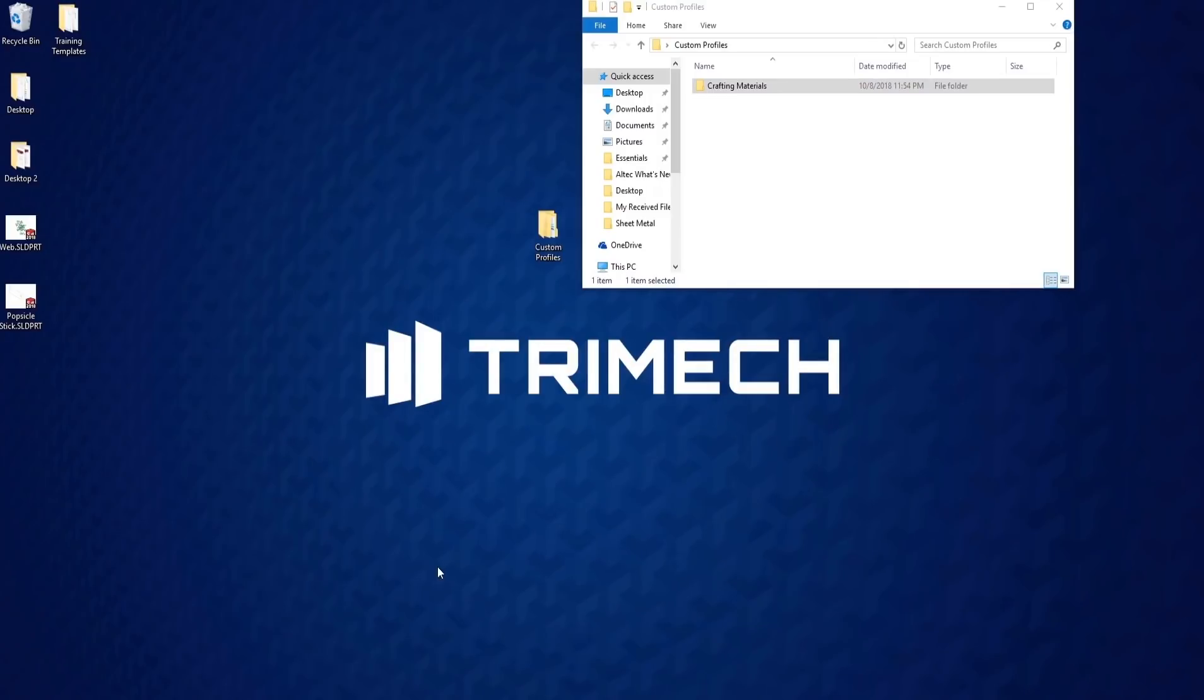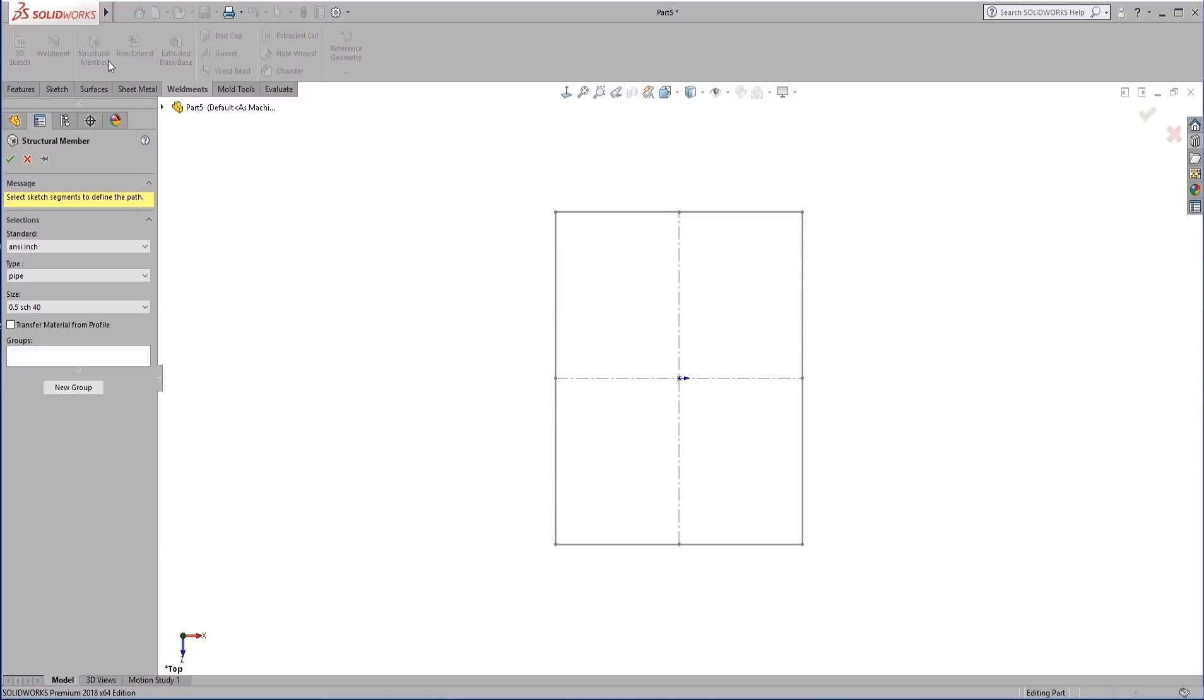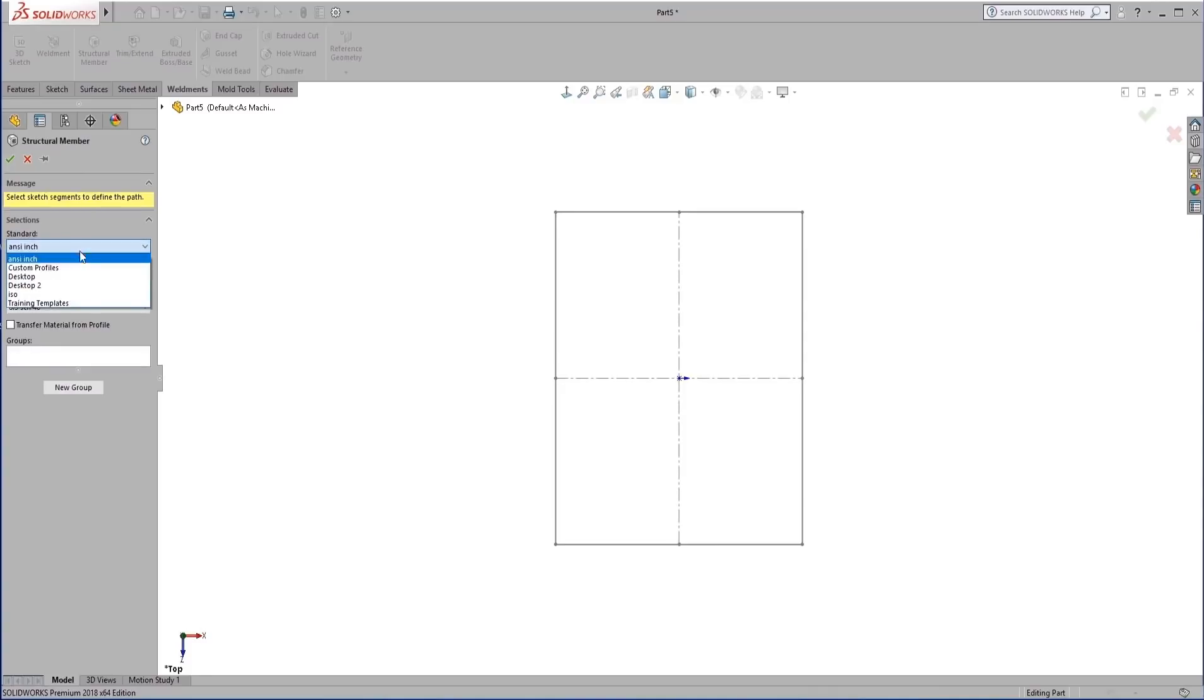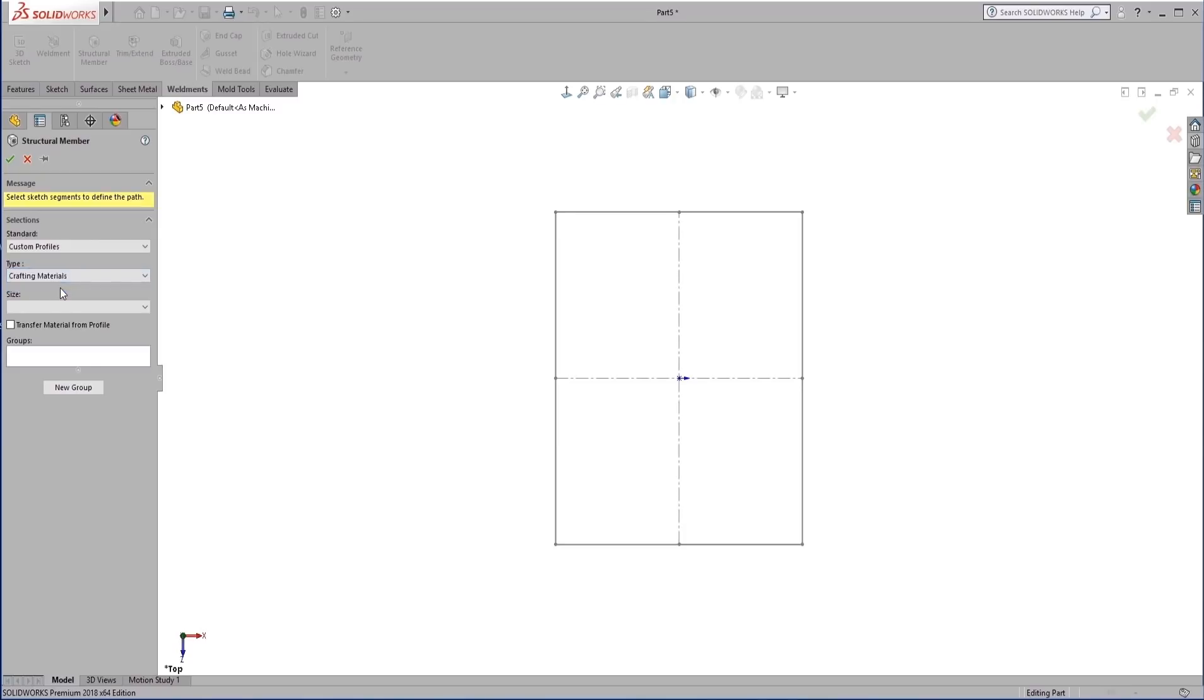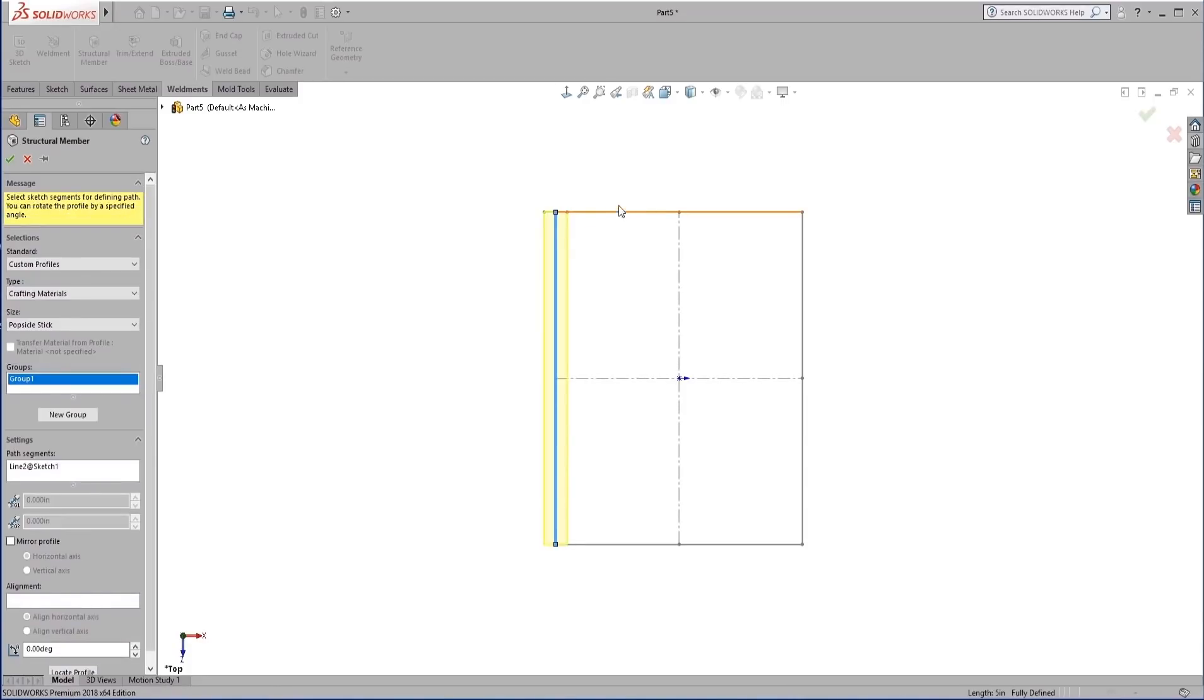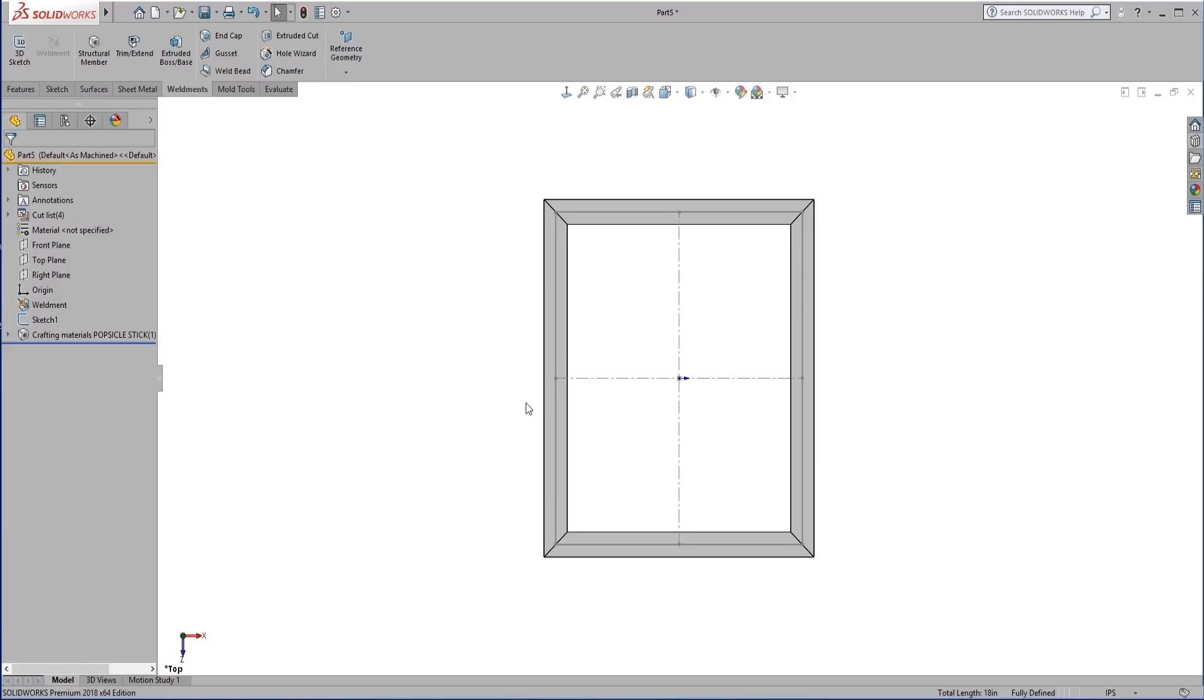So now back into SolidWorks. We're going to add our structure member again. So this time under standard, we're looking at the desktop. We see we have that custom profiles option. This is that first level folder that we created. So we have our top level, which is our desktop. Next level down, we have custom profiles. Then for type, we have another folder that we called crafting materials. Finally, after that, we'll have the size that we want. And now we can simply create our weldment.